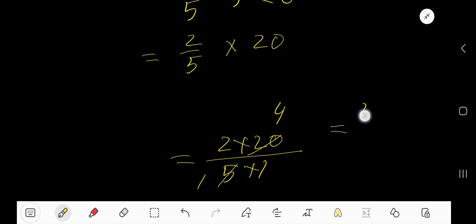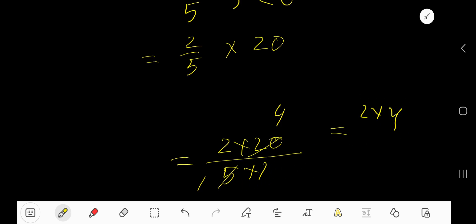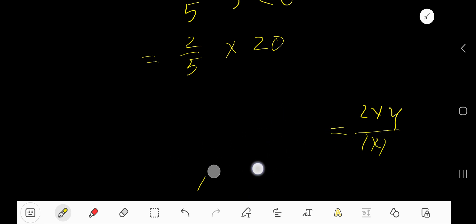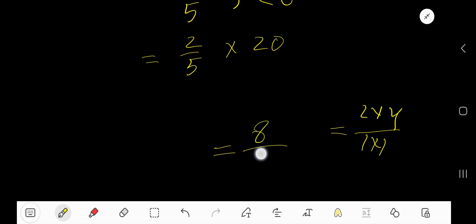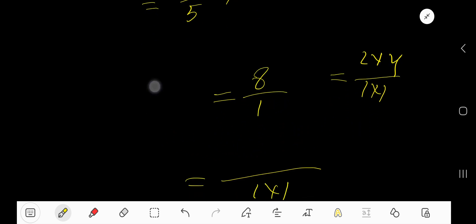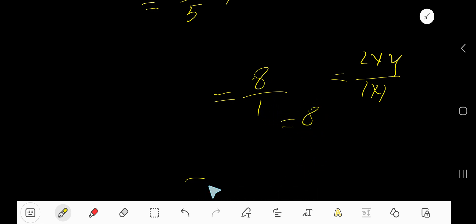So you are getting 2 times 4 divided by 1 times 1. That is 2 times 4 means 8, and 1 times 1 means 1. That is, you are getting 8 over 1, which equals 8, and that is the answer.